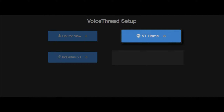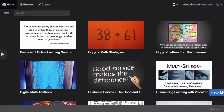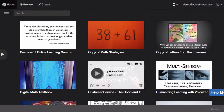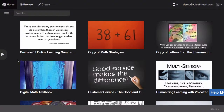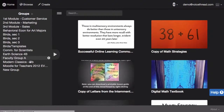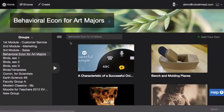When you select the VT Home option, this takes students to their own home pages where they can see all of the VoiceThreads that have been shared with them or that they have created. In addition, they can click on the sidebar icon to see all of their courses in VoiceThread and they can click on any one course to see the collection of VoiceThreads shared just with that course.